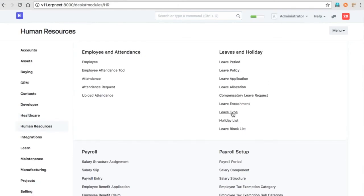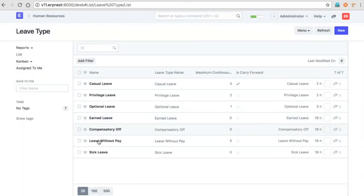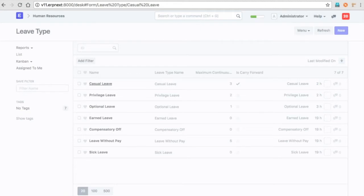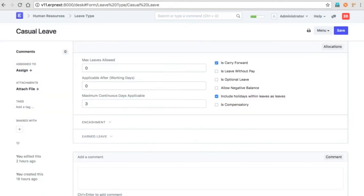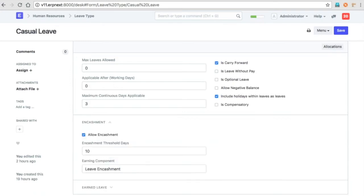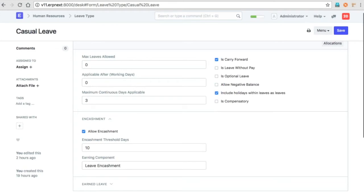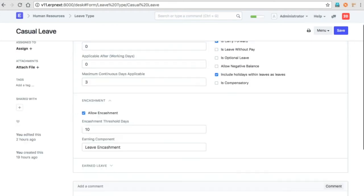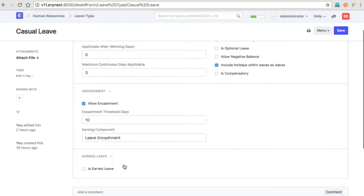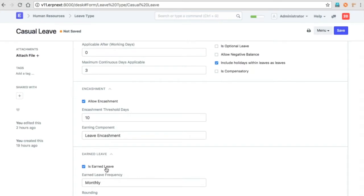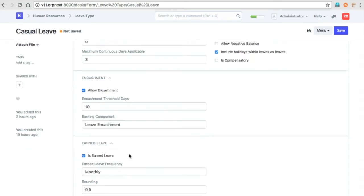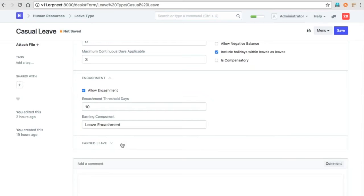Looking at leave types, there's more support for various options. These are earlier features: maximum leaves allowed in a year, applicable after—which helps configure leaves that can only be taken after the employee joins and works for a particular number of days. Then we have leave encashment, and earned leave. For earned leave, you can specify how the employee earns the leaves, like whenever an employee works for one month, he gets two leaves.